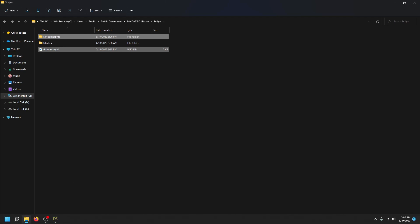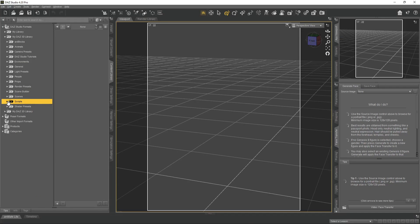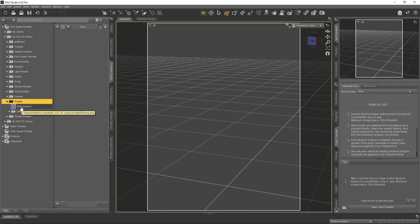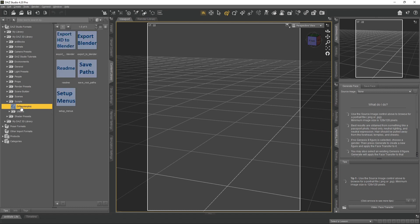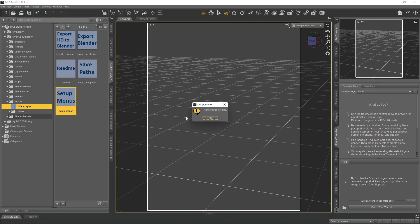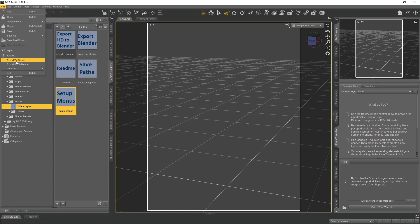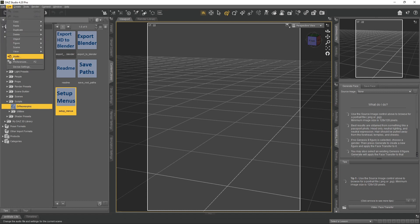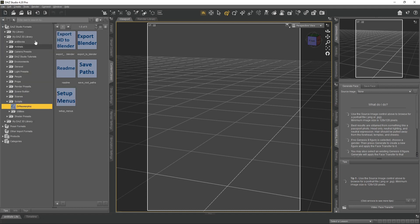Go back to Daz Studio and verify the script is there — you won't see it right away. Right-click and hit Refresh to load the Diffeomorphic into Daz Studio. The first thing we want to do is set up the menus, so double-click on the script and that sets up our menus. Hit OK and go to File in the top left — you'll now see Export to Blender as a shortcut, so you don't have to navigate all the way down into the Content Library every time.